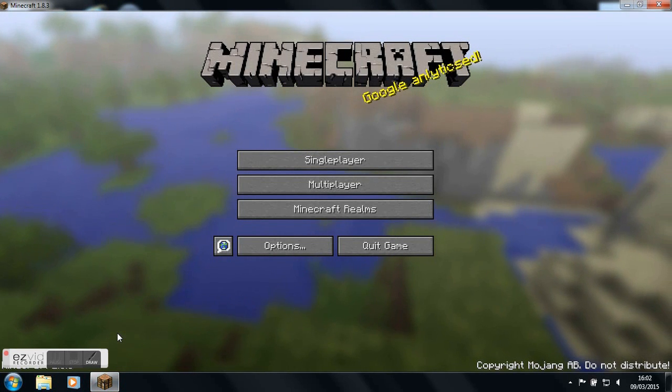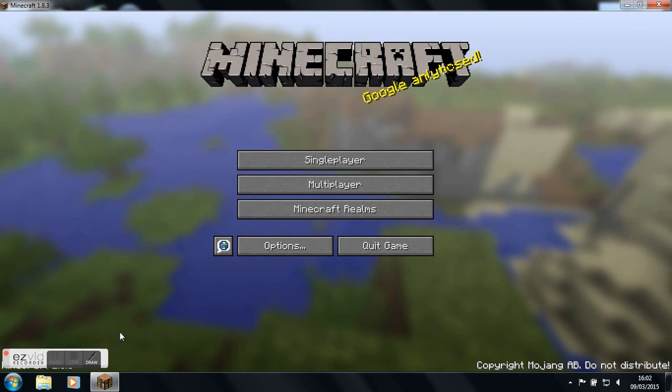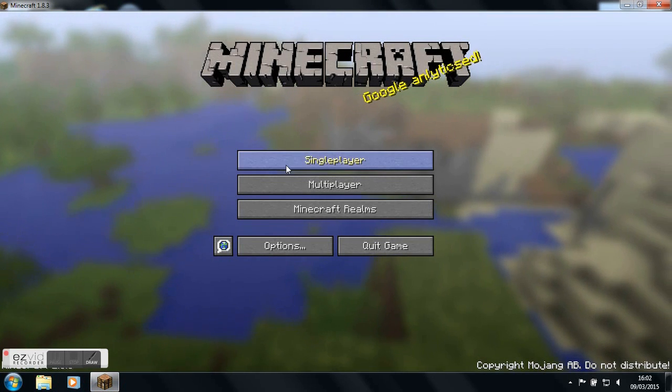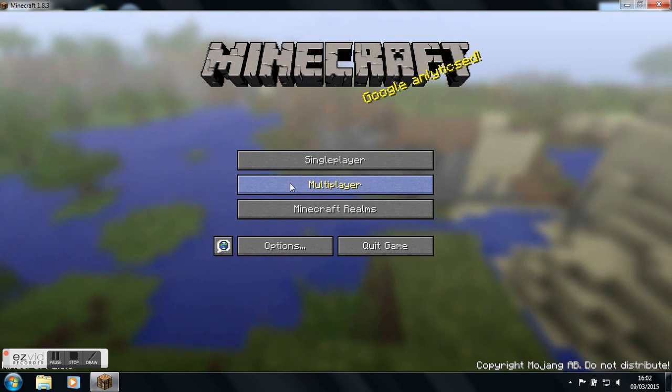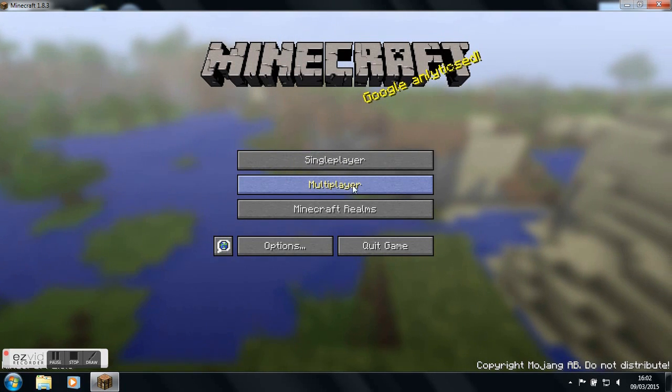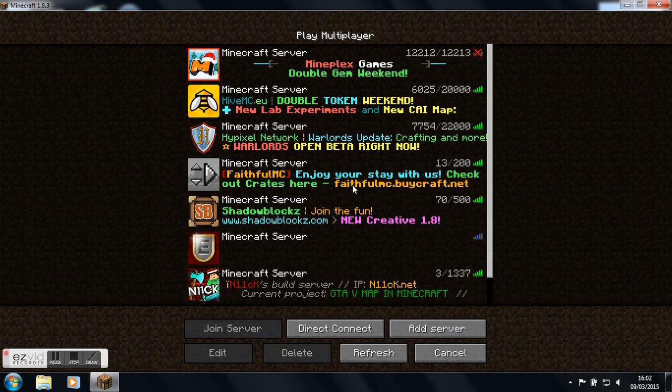Hi guys, Cash Canary here today. Sorry about the slow start, but today I am going to be going on this GTA 5 map in Minecraft.